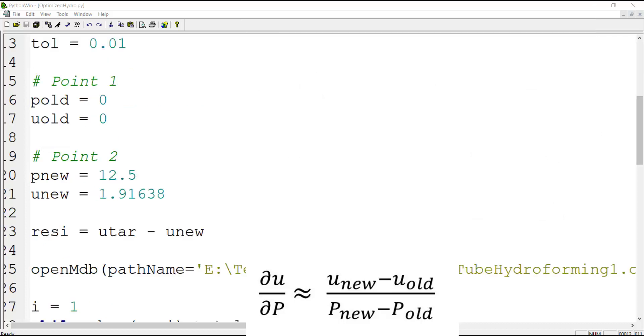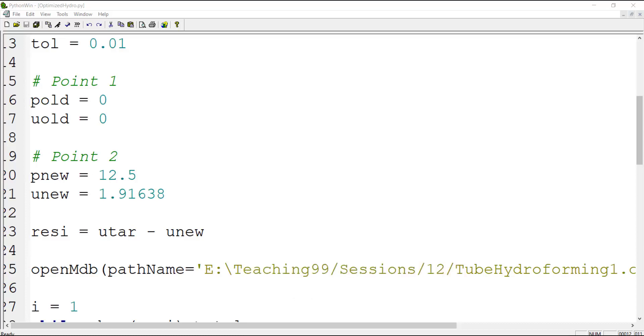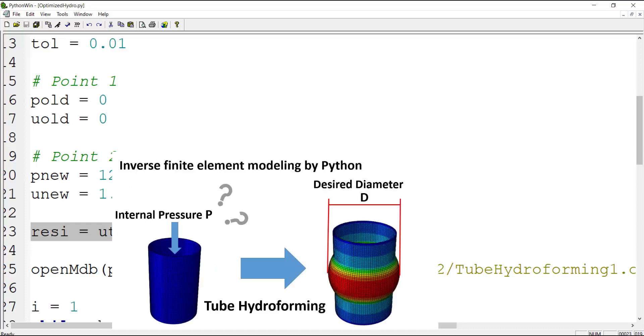As you can see in this relation, we need two points to calculate the slope of the function. The first point can be the point zero and zero, and for the second point we should perform a job before running this script. After that we calculate the residual, which is the difference between our target and our current displacement.